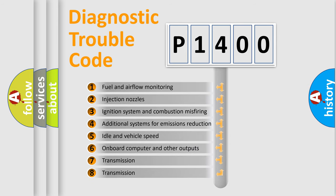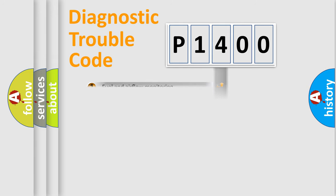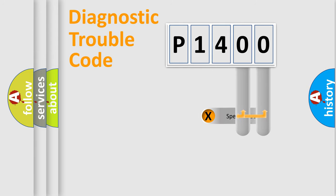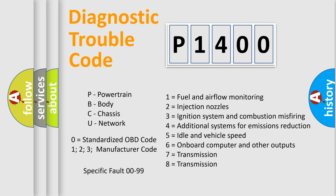The third character specifies a subset of errors. The distribution shown is valid only for the standardized DTC code. Only the last two characters define the specific fault of the group. This division is valid only if the second character code is expressed by the number zero.